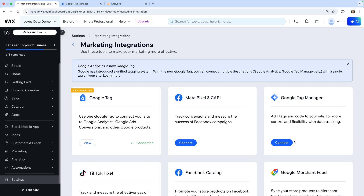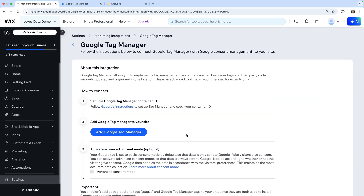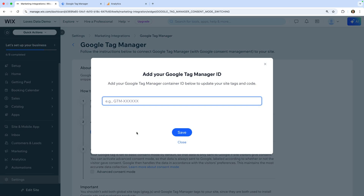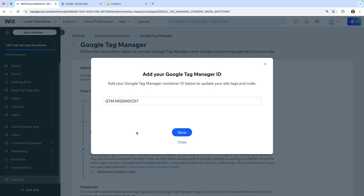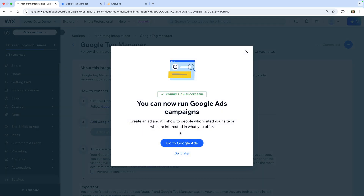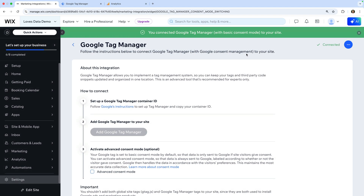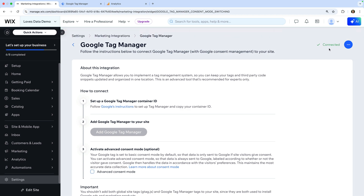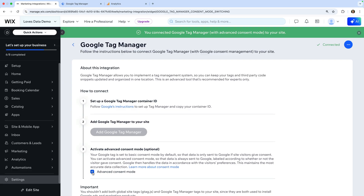Let's select Connect under Google Tag Manager. Now let's click Add Google Tag Manager. We need the container ID we copied when we created our GTM container, so let's paste our container ID and click Save. Let's close the option for Google Ads. We've now connected GTM to our Wix site. Like we did when we connected the Google Tag, let's enable the Advanced Consent Mode option. The next step is to configure our GTM container, so let's head to Google Tag Manager.